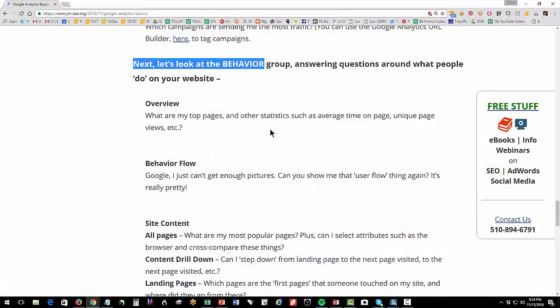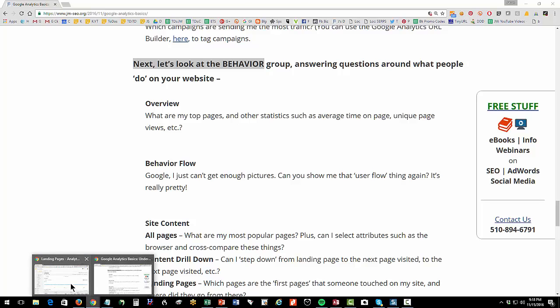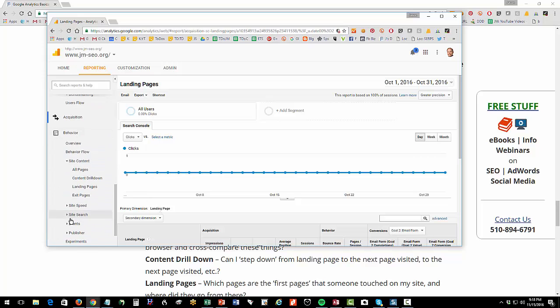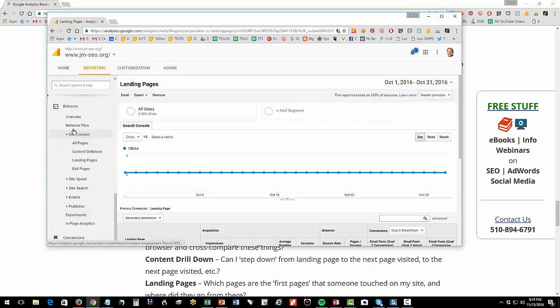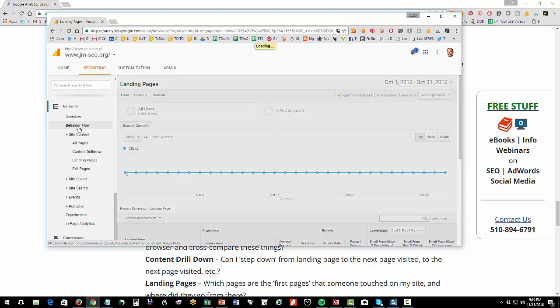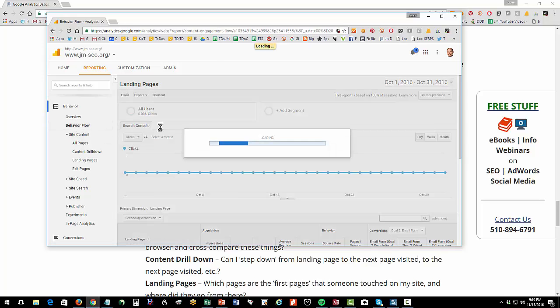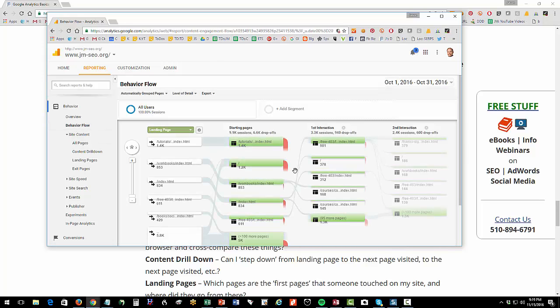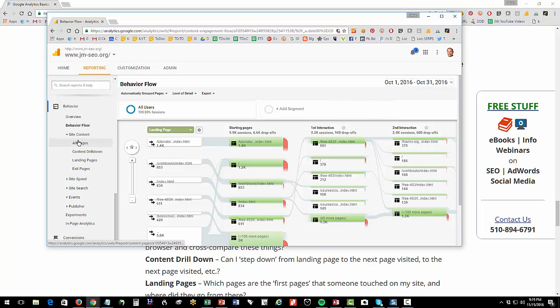Next, let's look at the behavior group, which is answering questions about what do people do when they land on your website. So we're going to click on behavior here on the left, and then we have behavior flow. This is another sort of like, hey, Google, draw me a picture of how they flow through my website, right? As if the first picture wasn't enough.